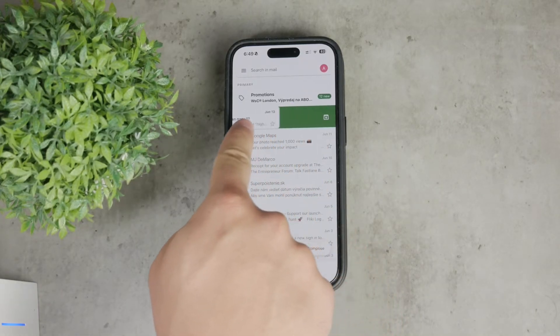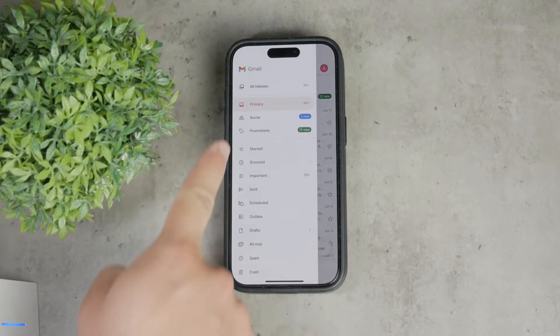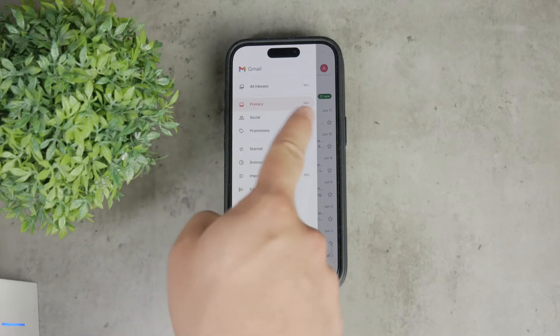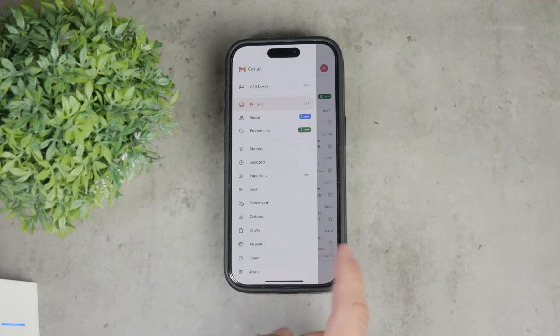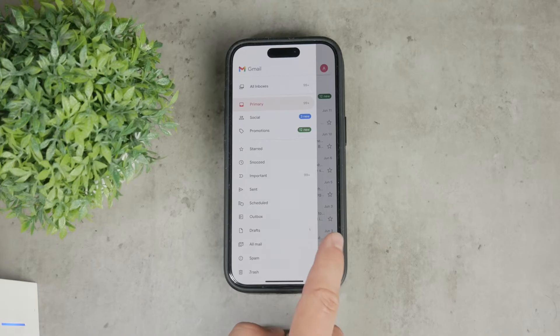On the main screen, you'll see various sections such as Primary, Social, Promotions, and so on, but what you're looking for is the All Mail section. Here is how to access it.